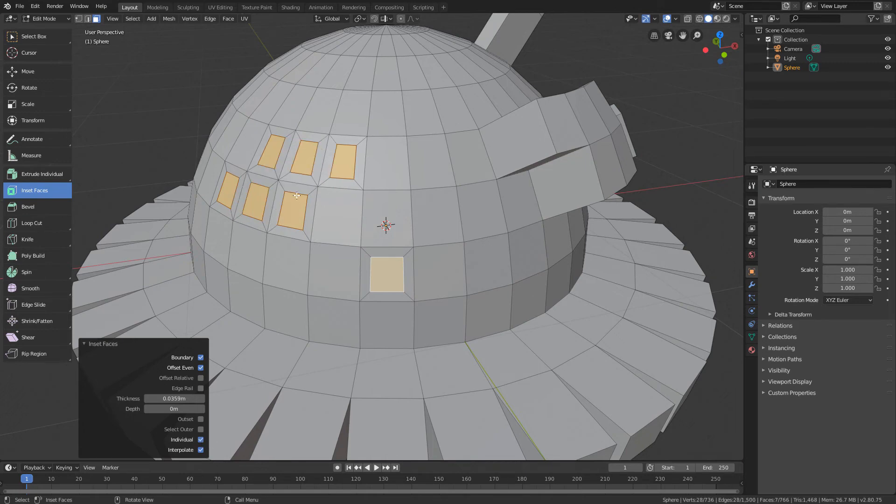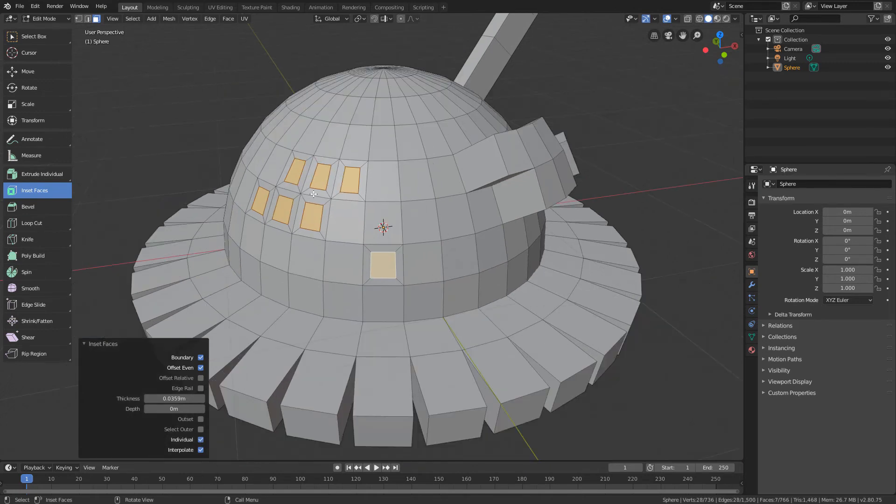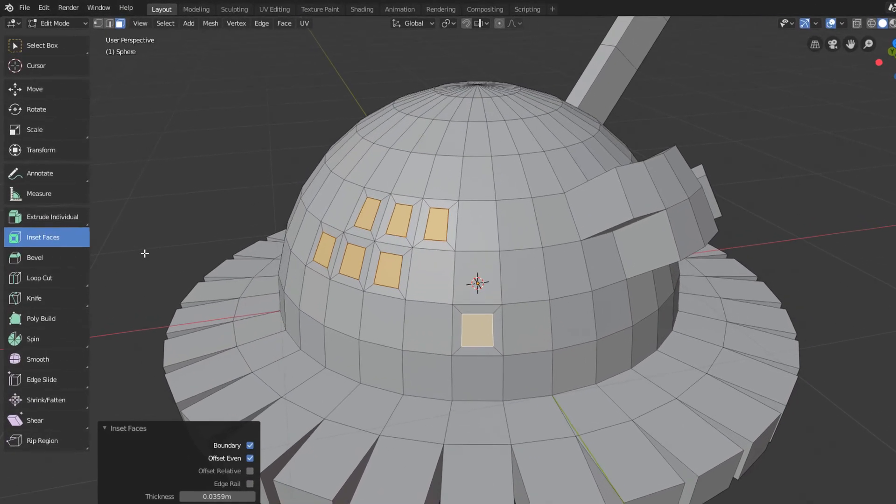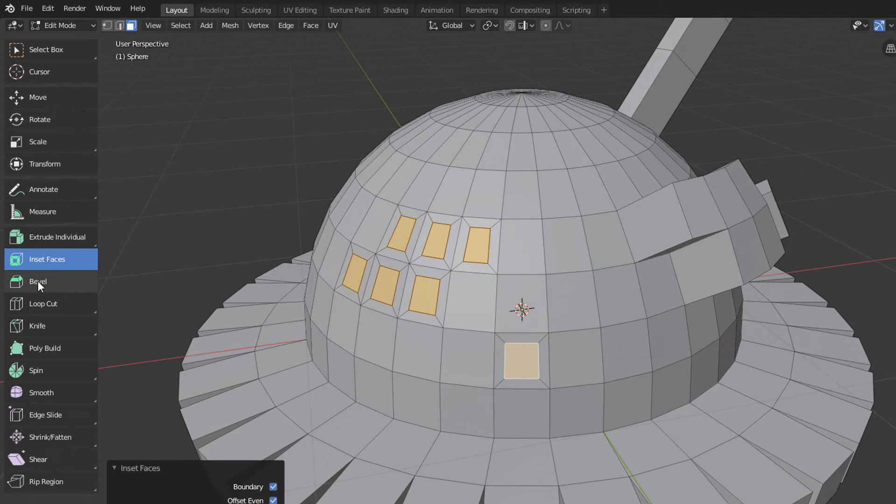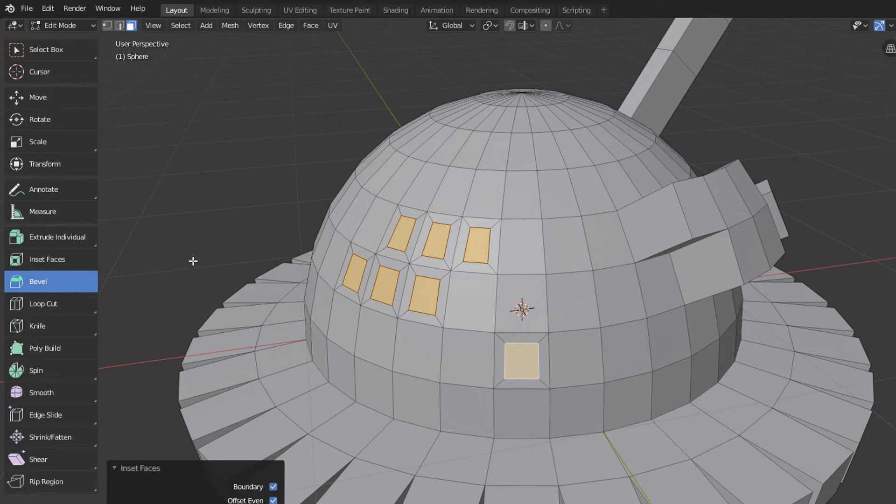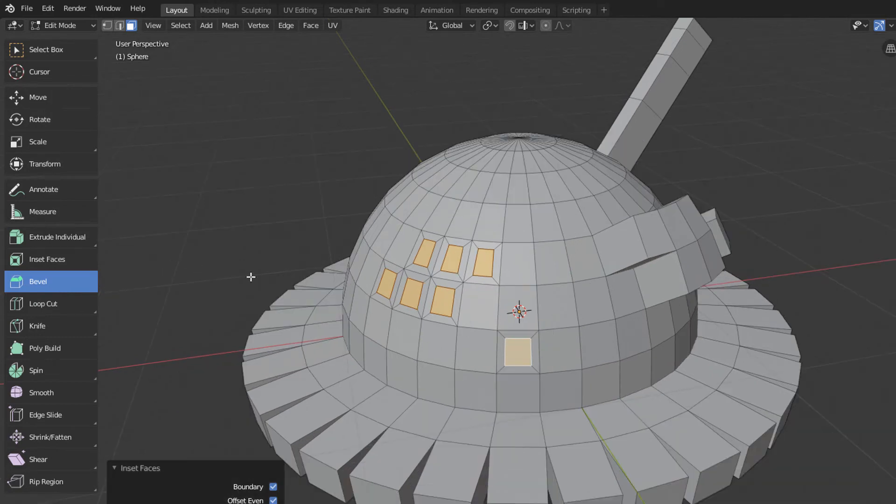And finally, let's take a look at the Bevel tool, which we activate right below the Inset tool here in the toolbar. To use this tool, I will activate the Edge Selection mode up here.